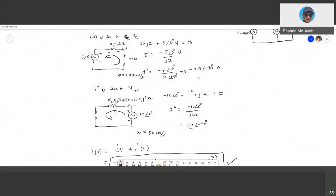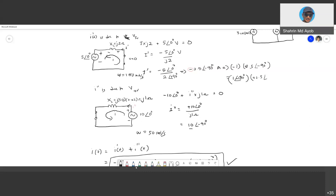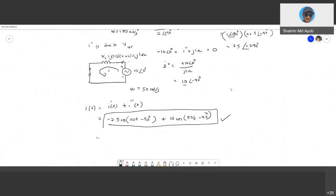Some may prefer to remove the negative sign. You can convert it: negative 1 multiplied by 2.5∠−90°. Negative 1 in polar form is 1∠−180°. So −2.5∠−90° = (1∠−180°)(2.5∠−90°) = 2.5∠−270°. Therefore the answer can also be written as: 2.5 cos(100t − 270°) + 10 cos(50t − 90°) amperes. Both forms are correct.